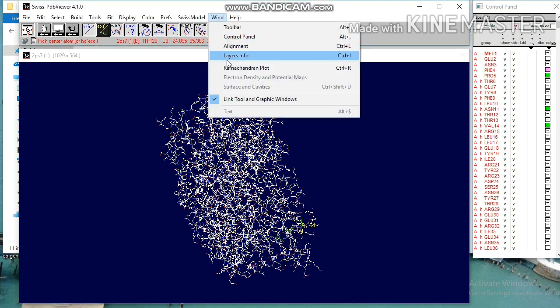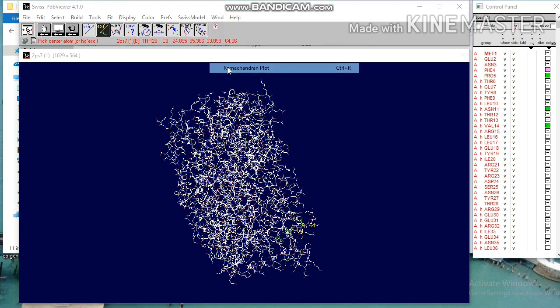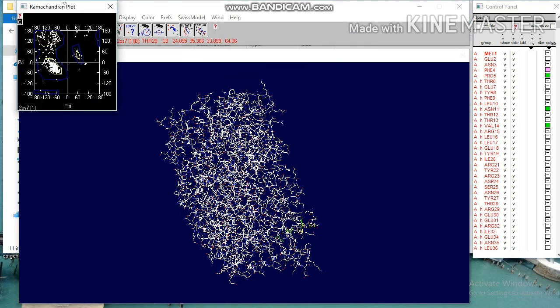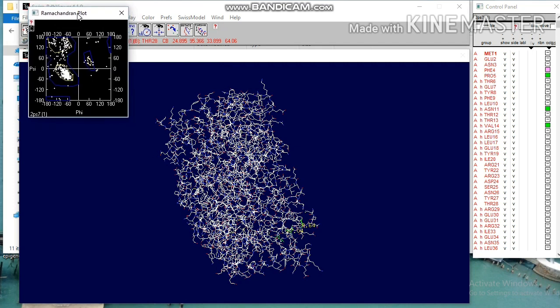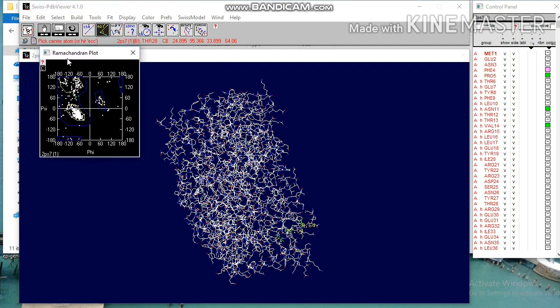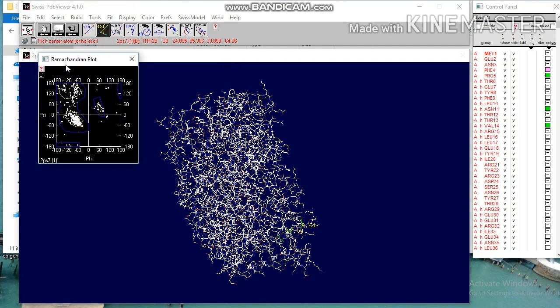Go to menu win and click ramachandran plot. It is a graph of psi vs phi angles for selected residues of a currently active layer. You can alter the phi, psi and omega conformational angles of selected residues using ramachandran plot.